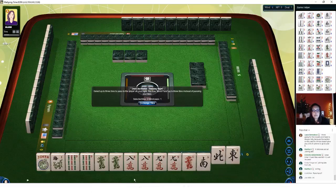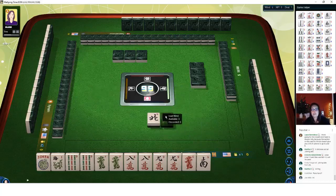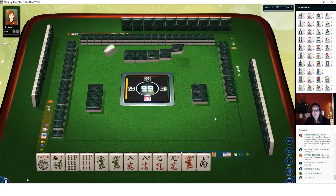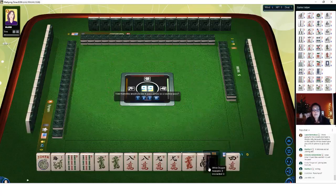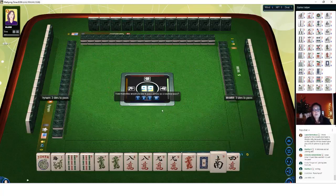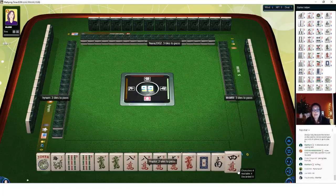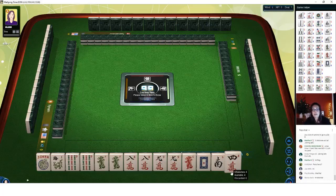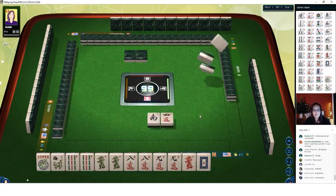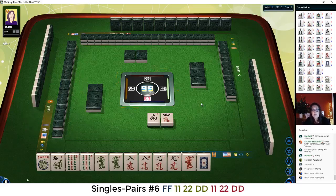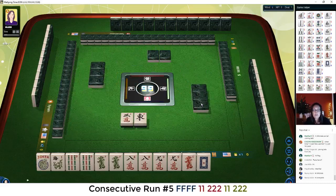Let's pass two and see if we can get an eight bam. We did get a white dragon. I want to hold the white dragon in case we get a nine dot — because we could play like numbers with nines and dragons. We're between like numbers with nines and maybe a pair hand — that would be the second hand from the bottom under singles and pairs — or the second hand from the bottom under consecutive run. Let's get rid of the east wind.